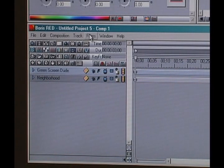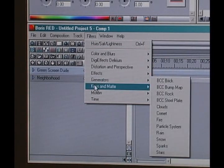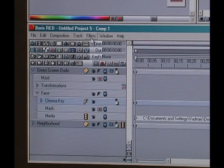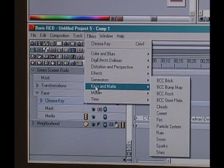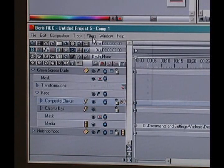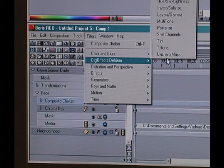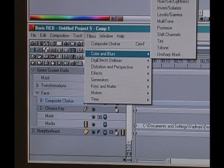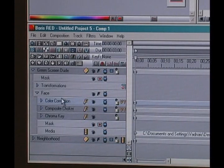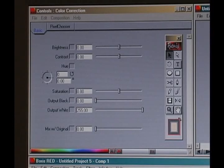We're going to apply a couple of filters to this track. First, under Keys and Matte, we're going to go with Chroma Key. Next, under Keys and Matte, we're going to add a Composite Choker. And finally, under Colors and Blurs, we're going to add a little Color Correction. Drop those three filters on your Green Screen Dude track and then head up to the controls window. The last filter I put on was Color Correction, but I'm going to start with Chroma Key first.